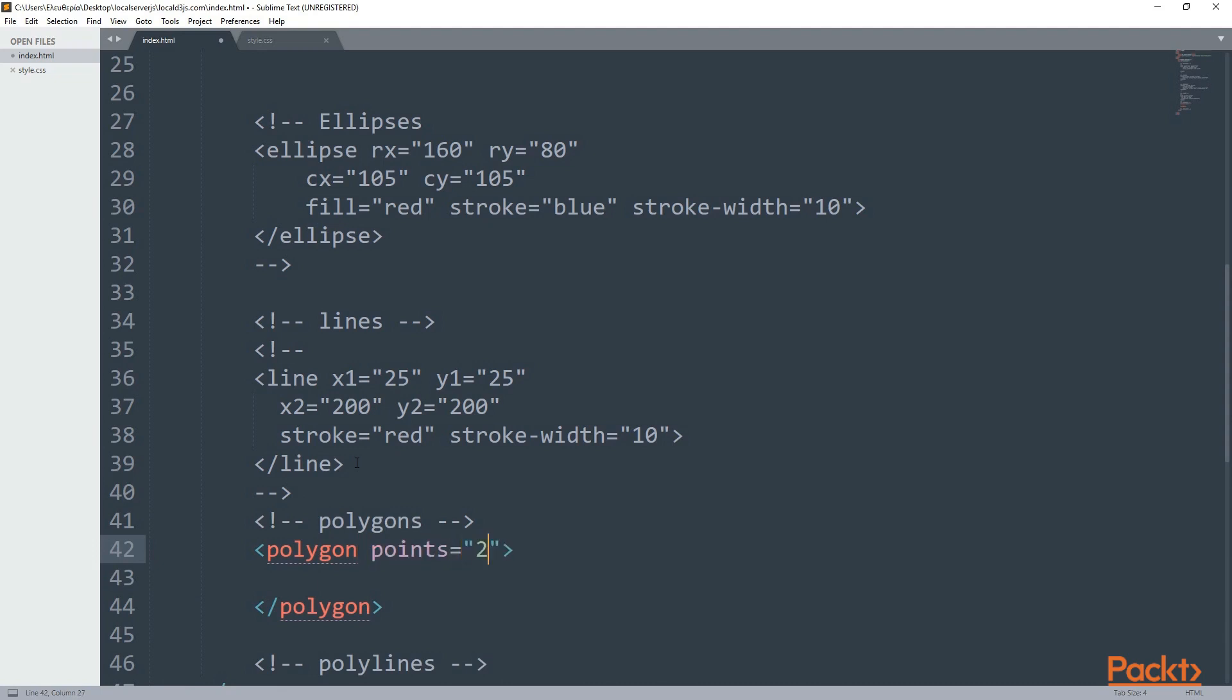The points must be a set of coordinates where SVG will take care of drawing lines between them. The only thing you have to do is add the polygon element and then add the points as you'd normally do in a line.